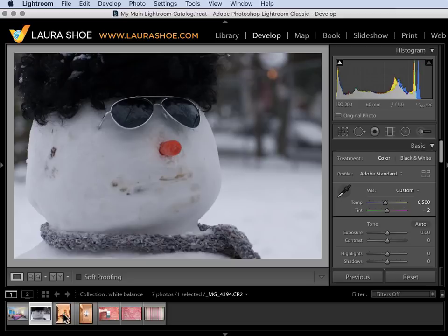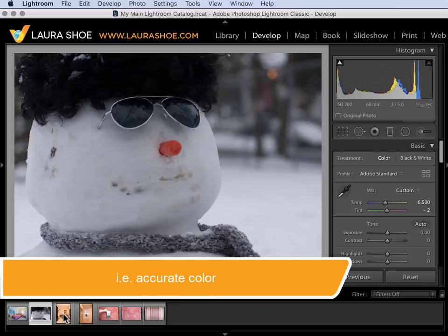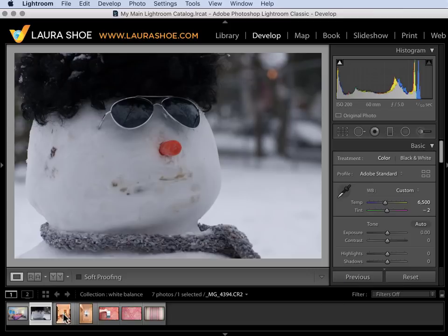In the rest of this video I'll show you more precise ways to get accurate white balance when that's important and I'll show you how to deal with mixed lighting. If you're a beginner and you just want to understand the basics at this point you can come back to the rest of this video at a later date. Let's move on to the next image.